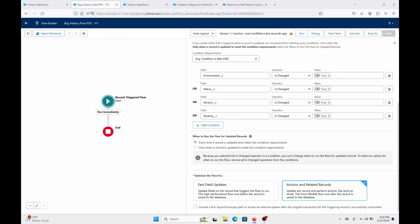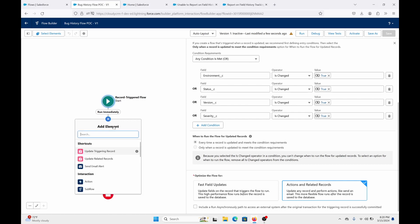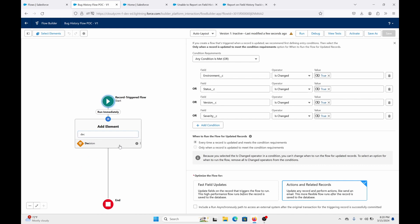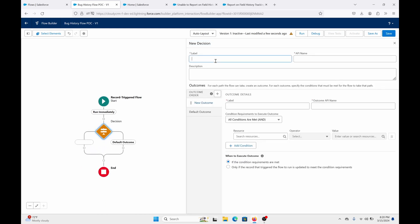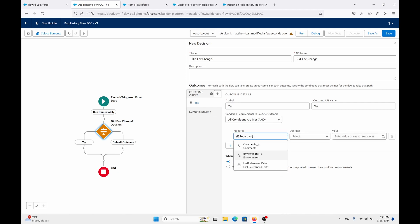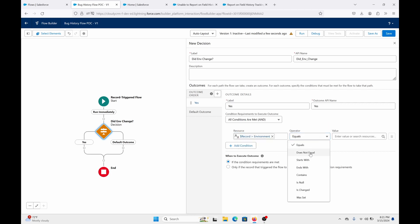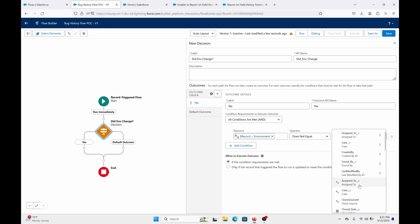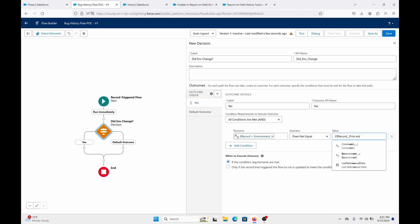Now we're going to add what we need. Let's add a Decision element. The first one — let's call it 'Did Environment Change?' For the Yes outcome, we're going to select the record environment and do Does Not Equal, so it can compare the prior value with the value that was submitted. Environment.